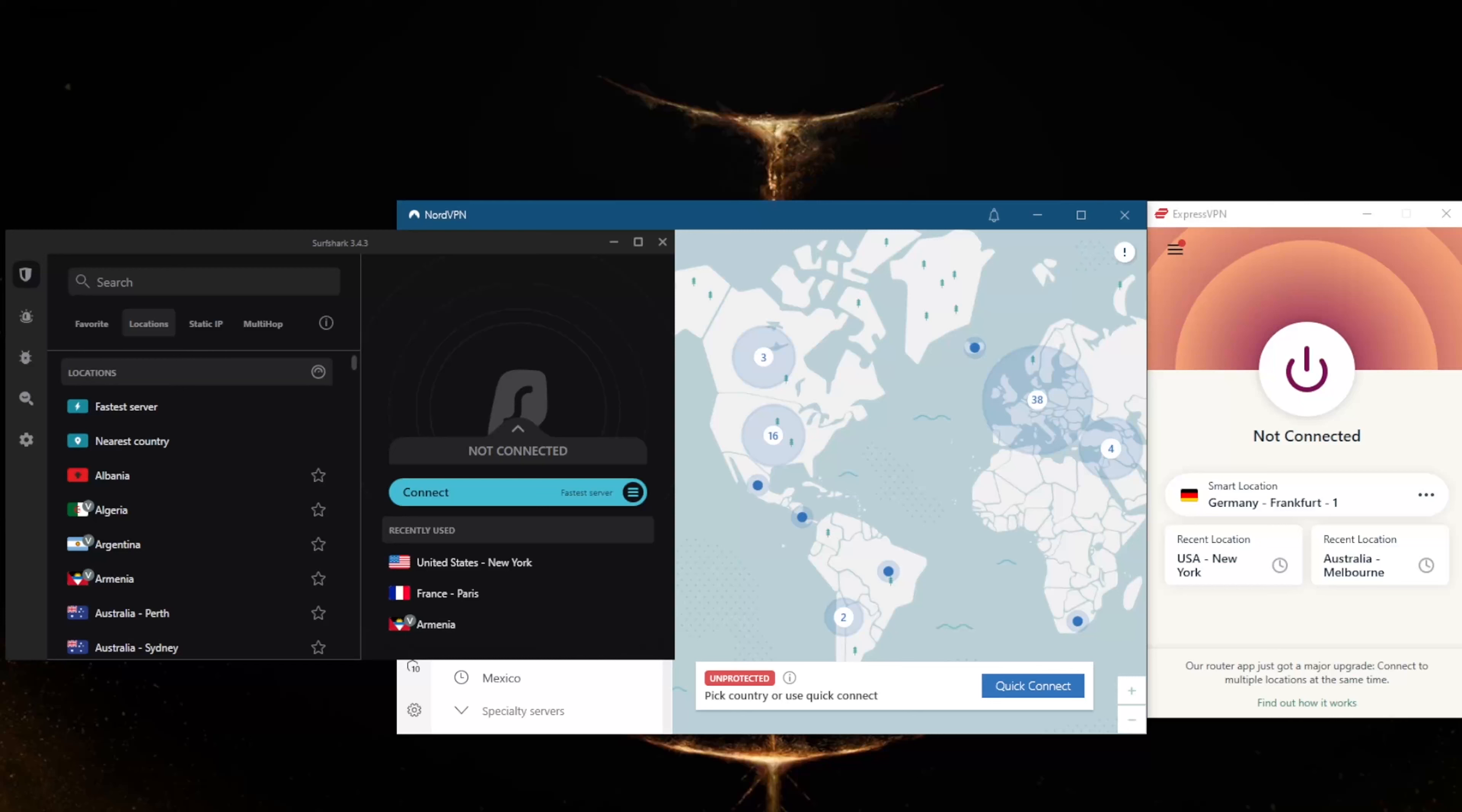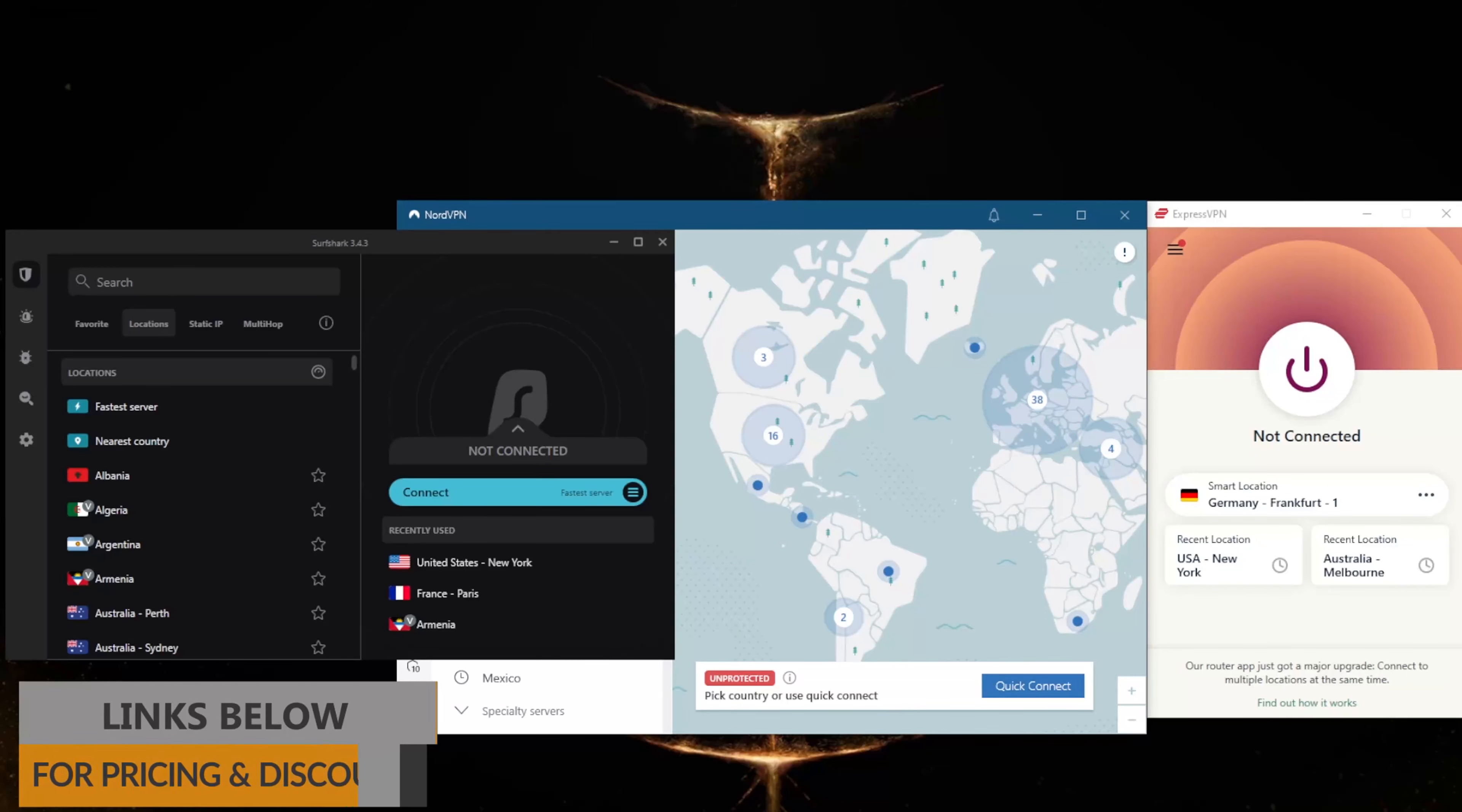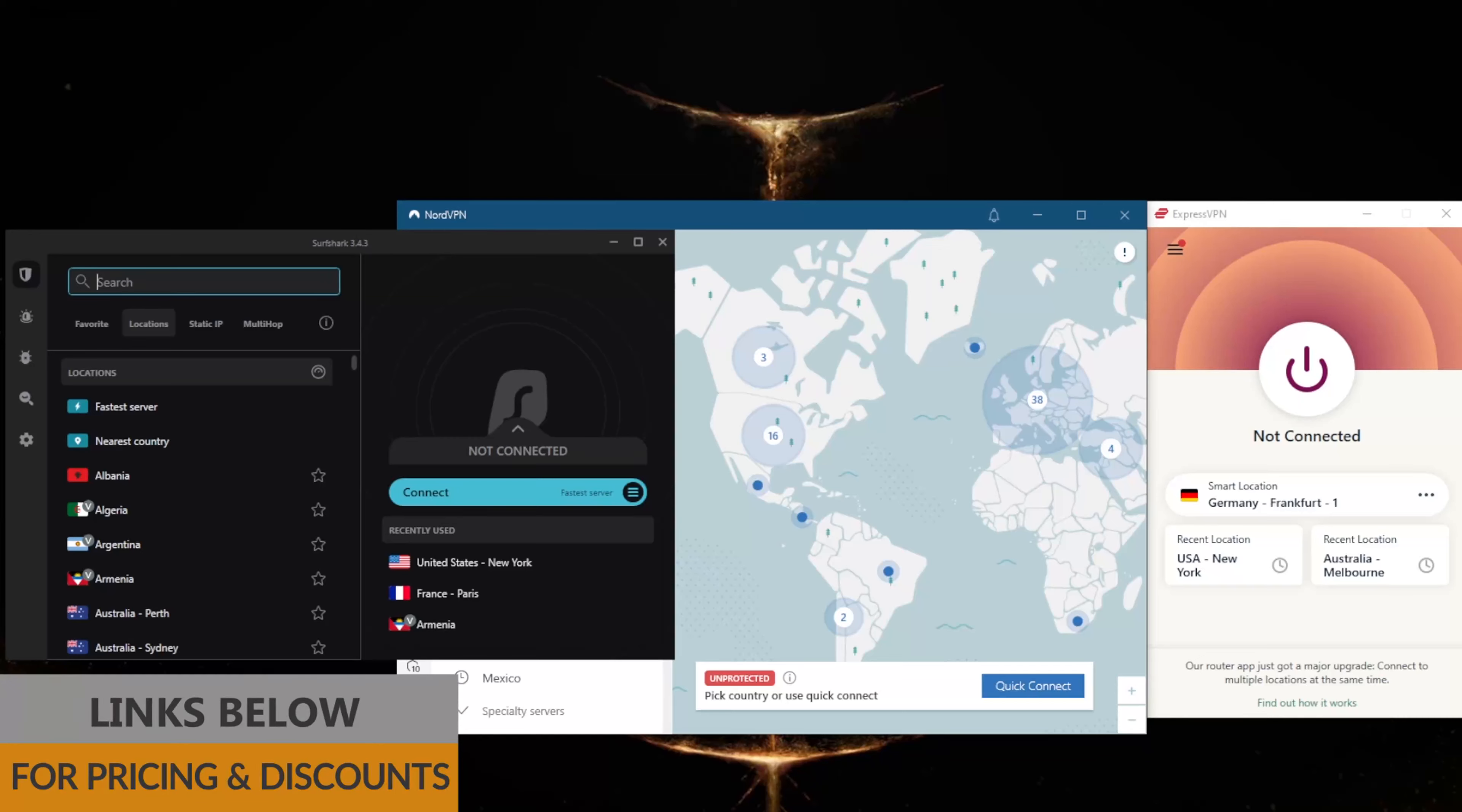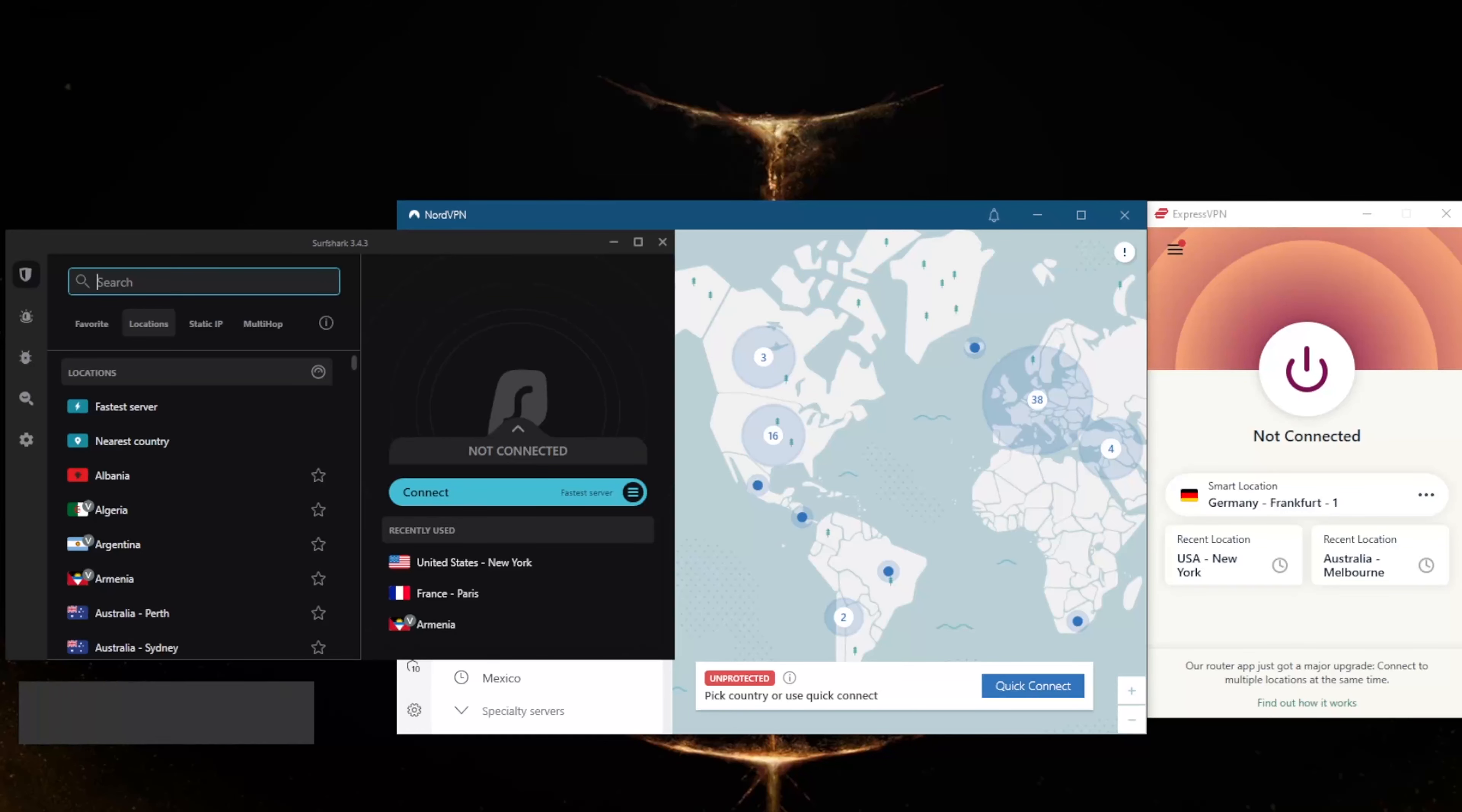You want to make sure that you're secure. Before beginning, if you guys are interested in any of these VPNs - ExpressVPN, NordVPN, or Surfshark - you'll find links to pricing and discounts in the description down below, as well as full reviews if you'd like to learn more about these VPNs.